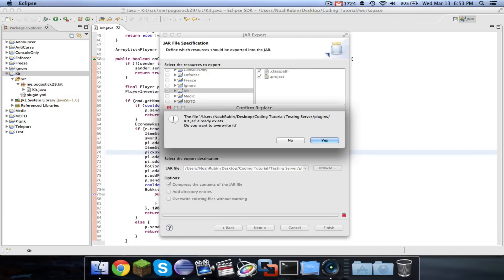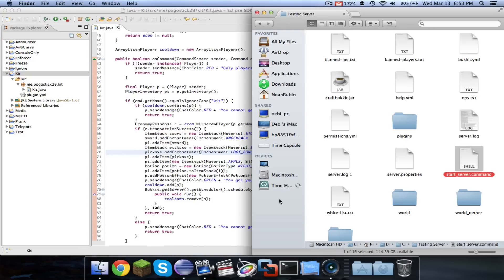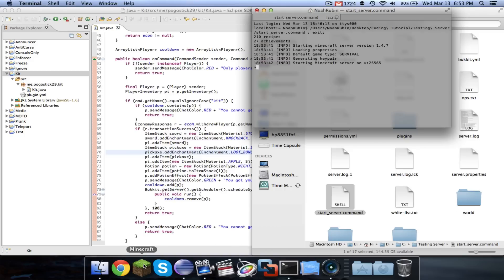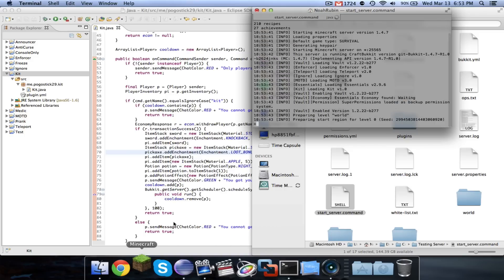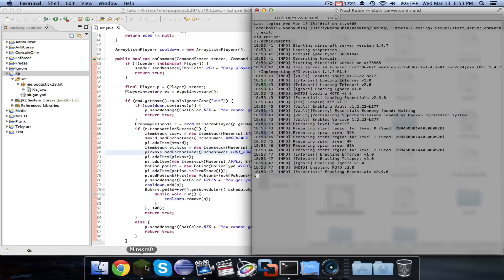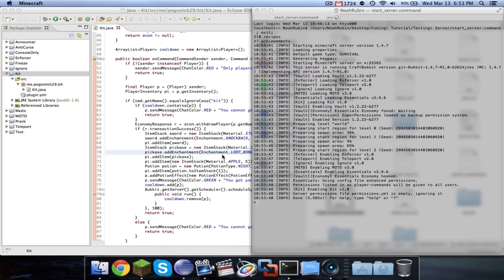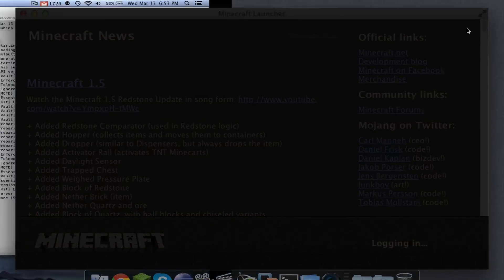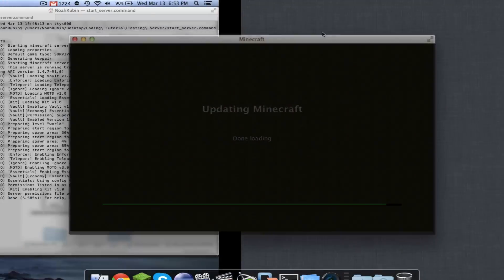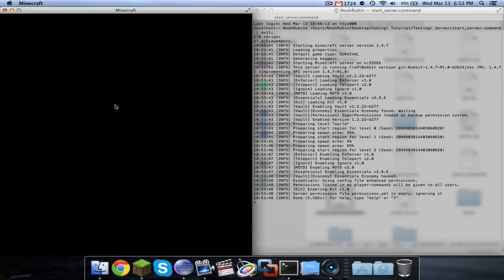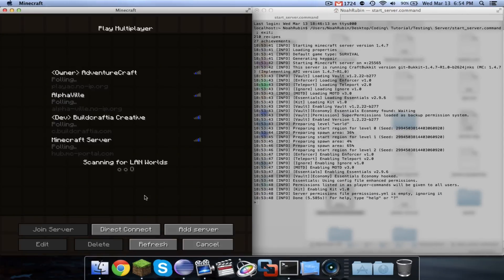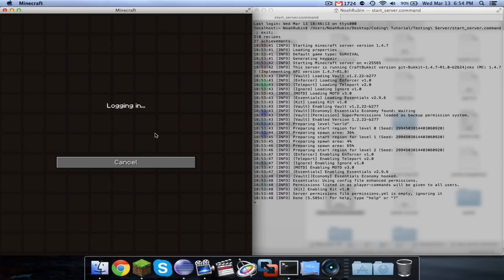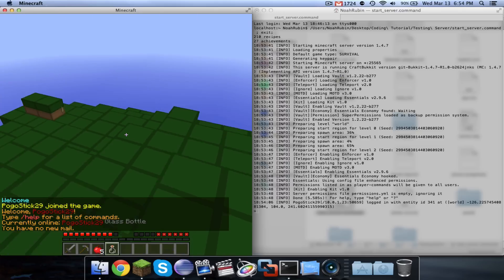And so, exported that, we shall go ahead and give it a little try. Oops. Okay. And join our server. Okay.